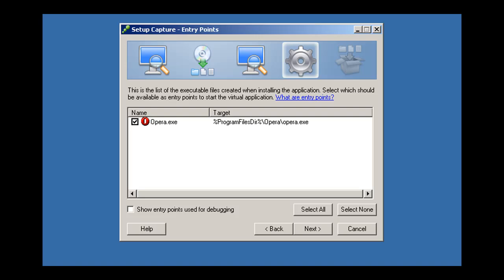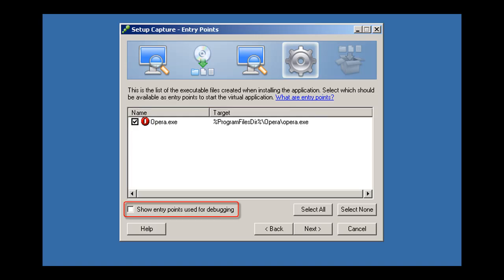The selected user-accessible entry points, displayed here, correspond to the executable files ThinApp will generate during the build process. By default, ThinApp selects the entry points that the installer generated. You can modify this list and select optional entry points for troubleshooting purposes.